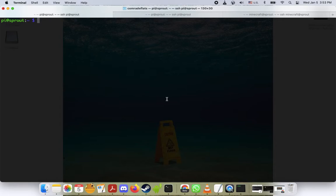Hey everybody, my name is Ryan, this is my Raspberry Pi Sprout. Welcome back to another episode of Sprout Tutorials.